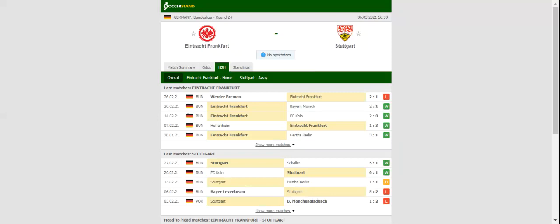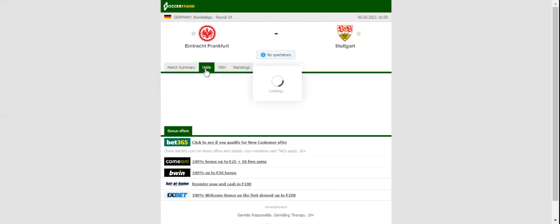Eintracht Frankfurt will be aiming to make amends for a 2-1 loss to Werder Bremen when they take on Stuttgart in the Bundesliga Round 24.